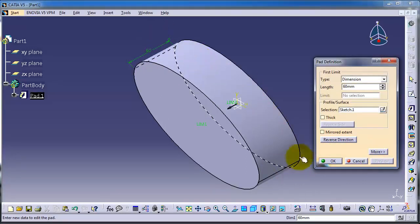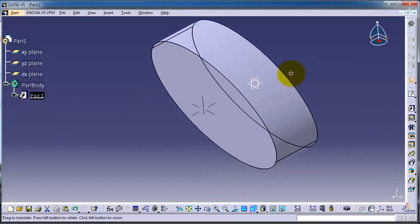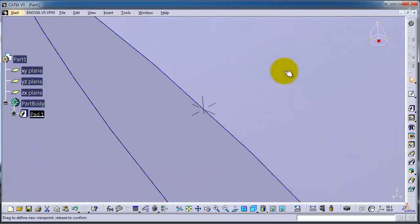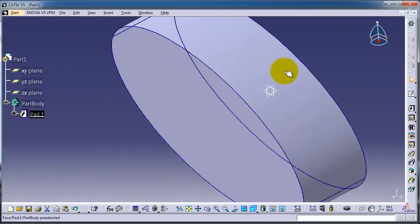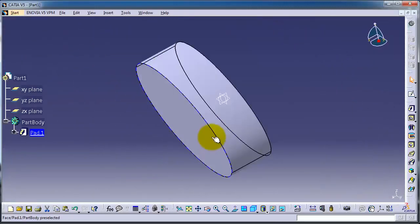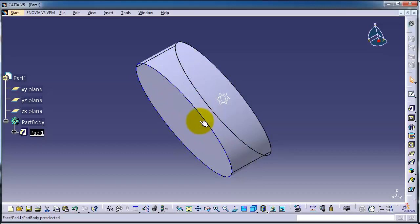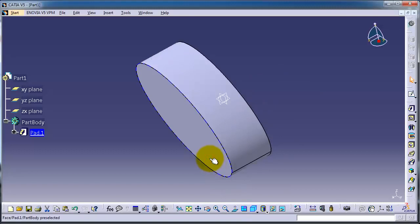If we are fine with it, then click OK. Now let's make another extrusion. We can make a sketch on a surface - we didn't talk about that before. Now we have a solid body, you can create a sketch on a surface or flat plane. Let's create a sketch, choose this flat surface, and click Sketch.